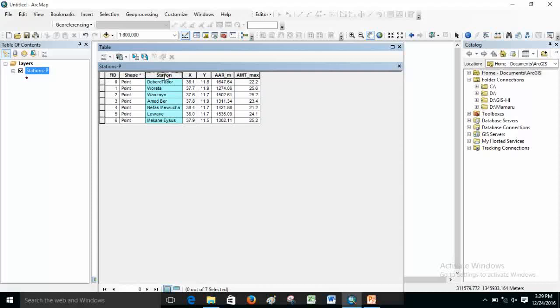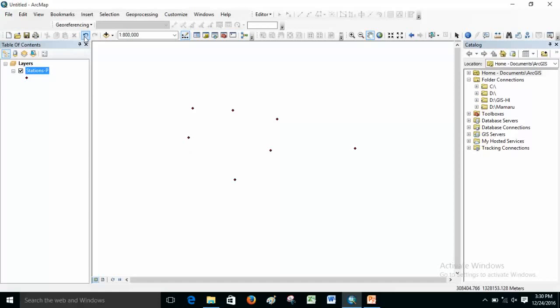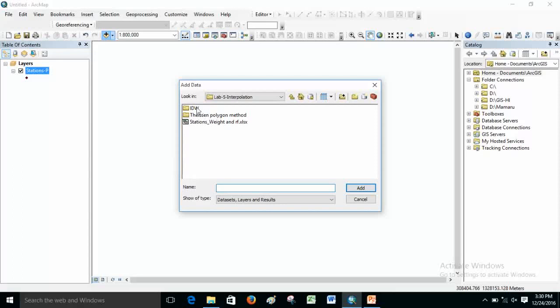The stations represent meteorological stations. They have a table with X and Y locations, annual rainfall, and annual maximum temperature. What I'm looking for is to prepare a certain boundary where these stations are located. For instance, I can bring one of the watersheds that we have seen for delineation.